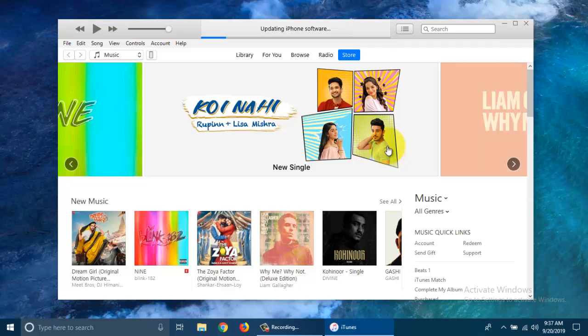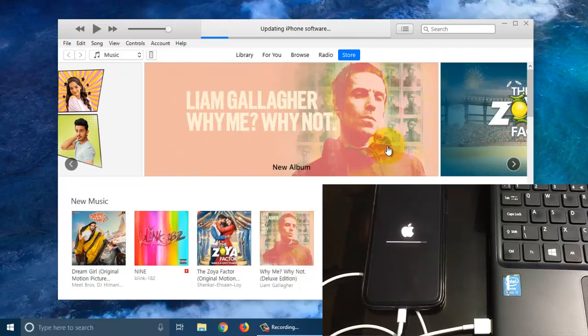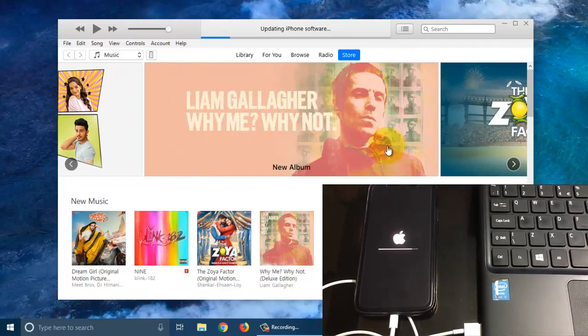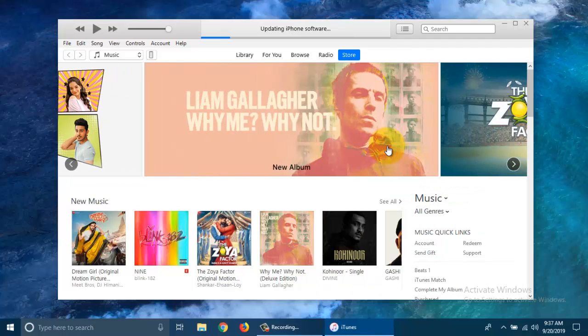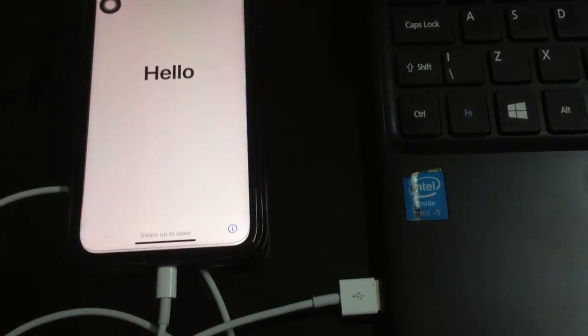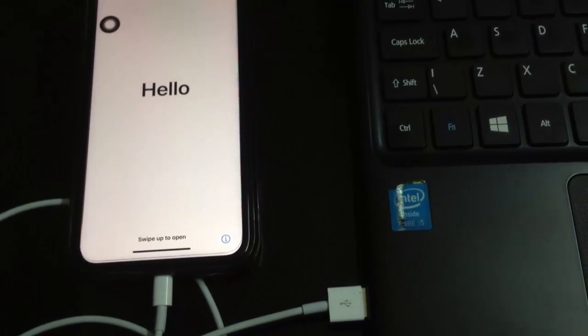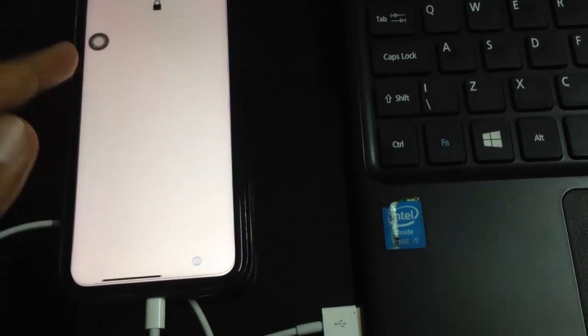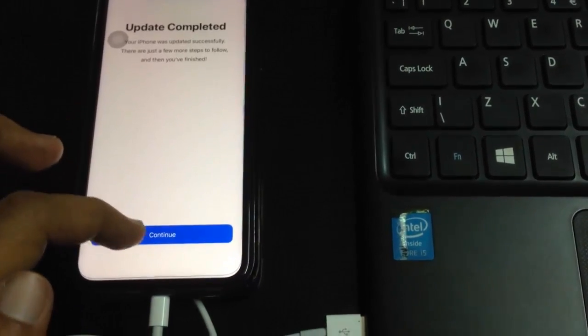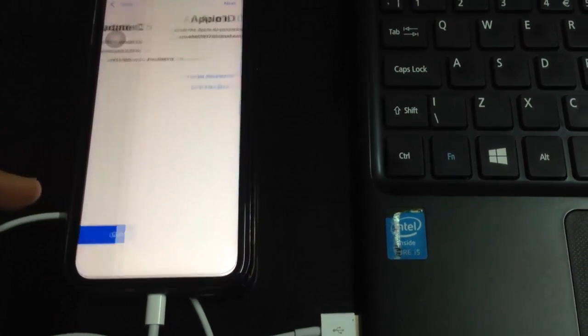Your iPhone will restart and show software update progress. It will take some time to update your iPhone. After some time, your phone will restart and you will get this new screen. That is, update completed.